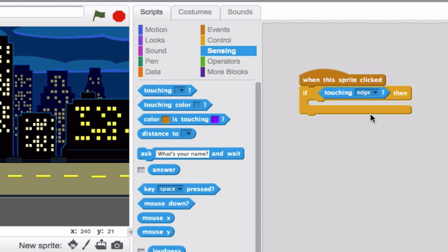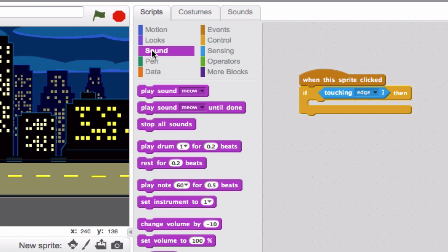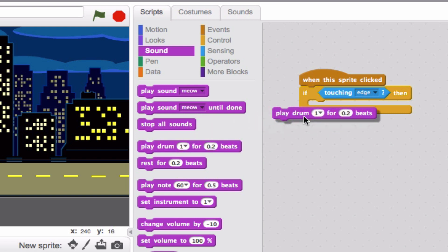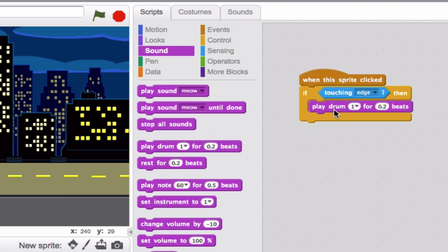What do you think he should do? Let's go with something in the sound category. We're going to have him make a sound. Let's say he's going to make a drumming sound. We'll drag this block over and plop it underneath. So theoretically, when we click the dinosaur, if he's touching the edge of the screen, then the drum is going to play for approximately 0.2 beats. Let's make that a little bit longer, three beats.